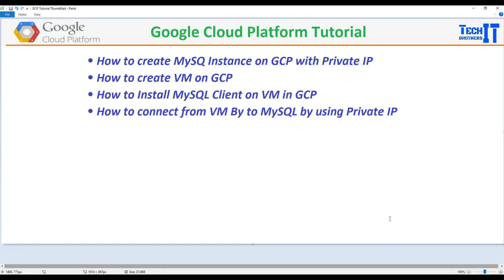Welcome to TechPresident's channel. In this video, we are going to learn how to create a MySQL instance on GCP with Private IP. After that, we will be creating a VM on which we will install MySQL client. And then finally, we will be connecting from that VM to our MySQL instance by using the Private IP. Let's go ahead and work step by step.